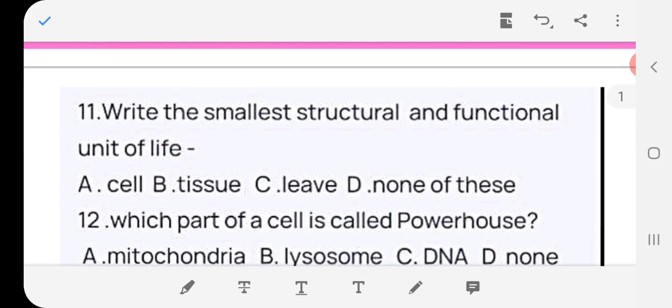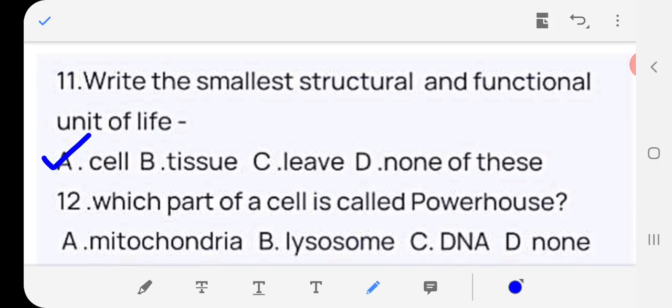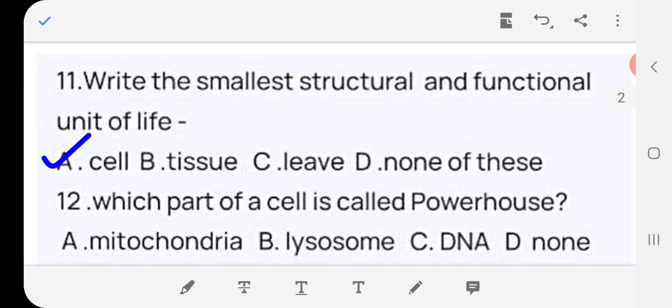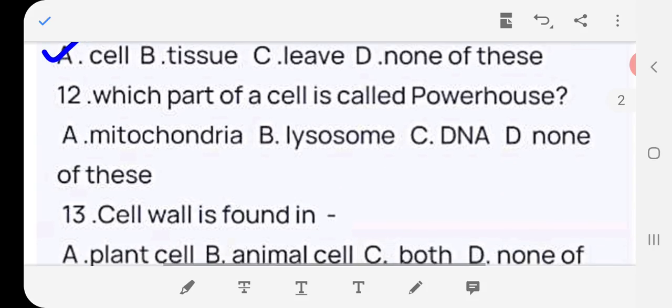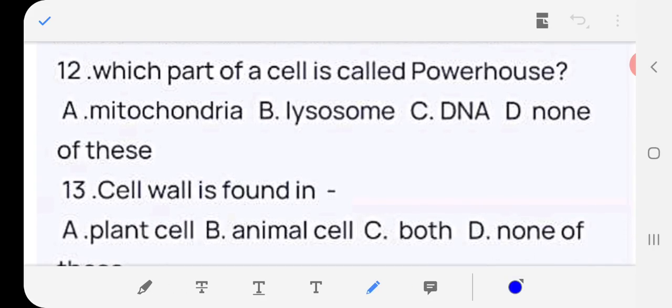Question 11: What is the smallest structural and functional unit of life — cell, tissue, leaf, or none? Answer: (a) cell. Question 12: Which part of the cell is called the powerhouse — mitochondria, lysosome, DNA, or none? Answer: (a) mitochondria. Question 13: Cell wall is found in — plant cell, animal cell, both, or none? Answer: (a) plant cell only.